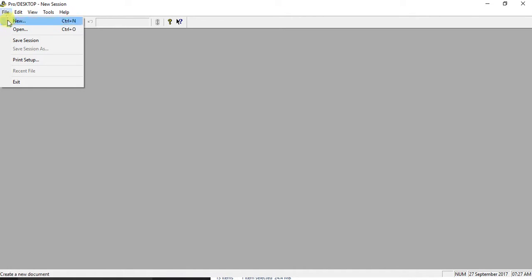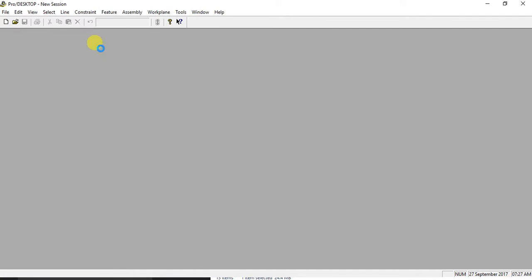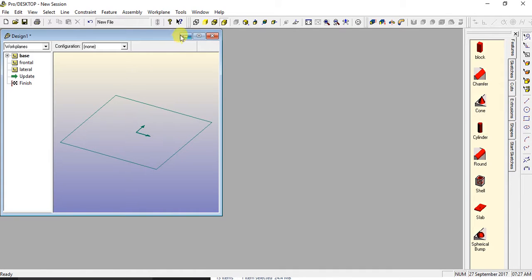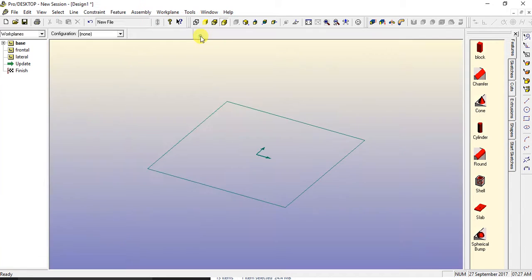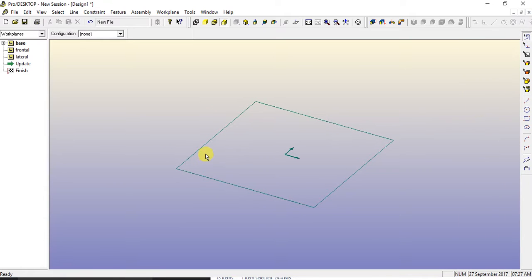OK, so File, New, Design, hit OK, maximize the square, just going to get rid of this because we don't need it.